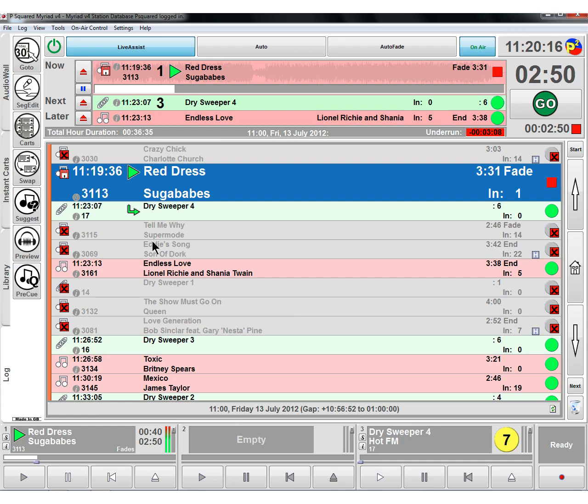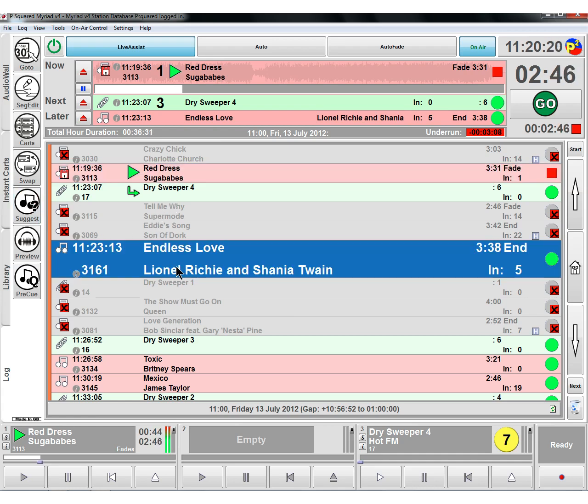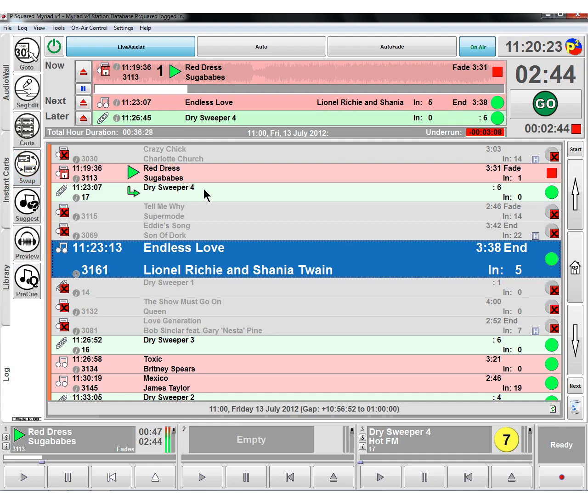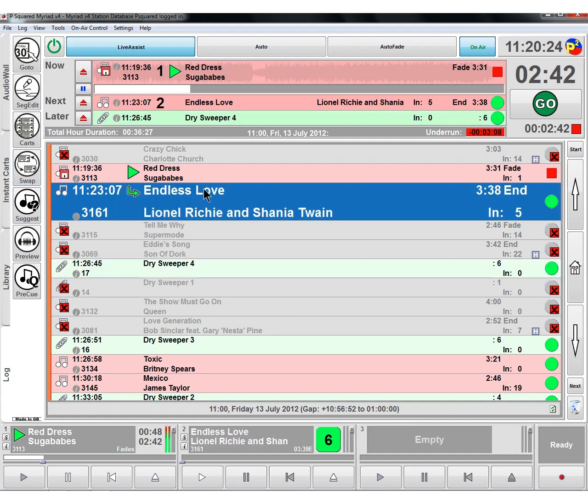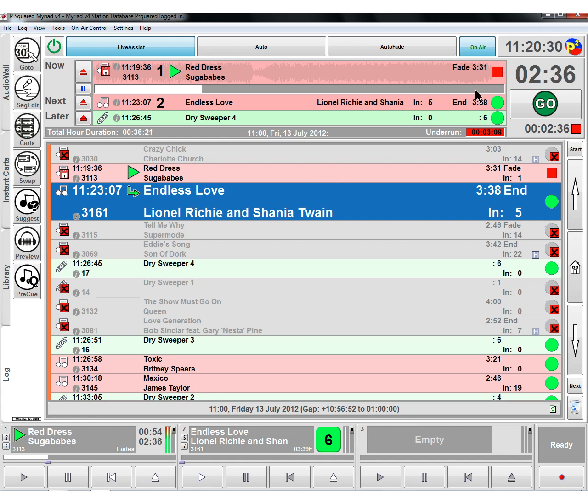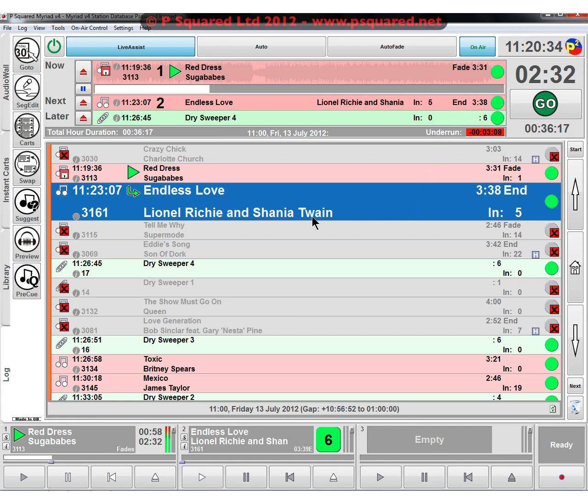We've now added that in. If we wanted that to be next, we could do a swap actually. We'll click on this and click on swap and swap it with this dry sweeper. Those two have now swapped over. So endless love is going to play next after the sugar babes. We'll stick a green on the end so it will play back to back for us.